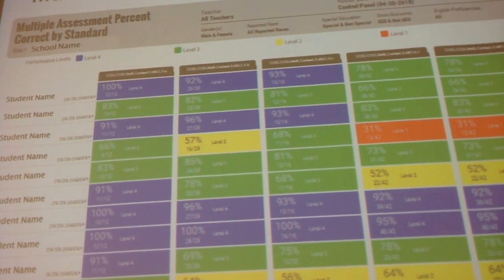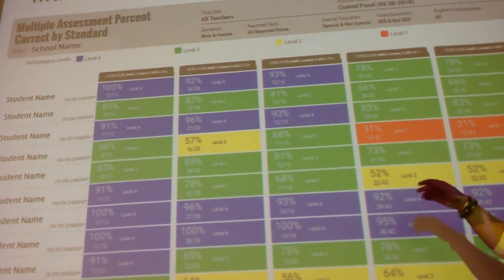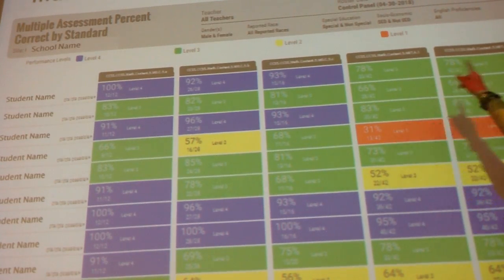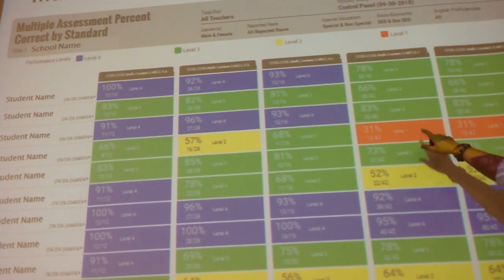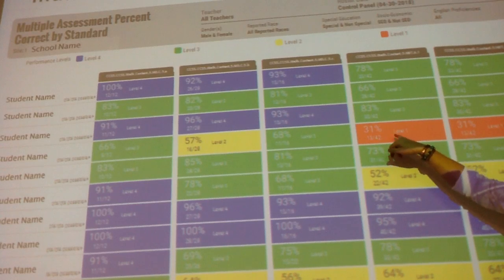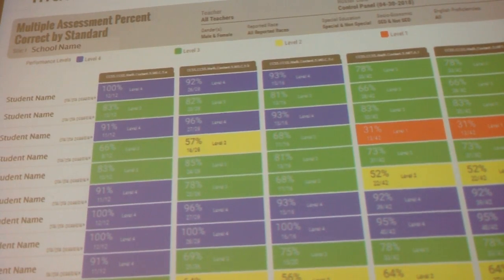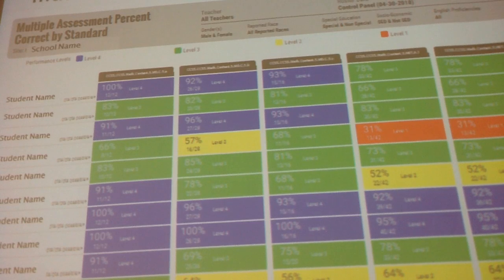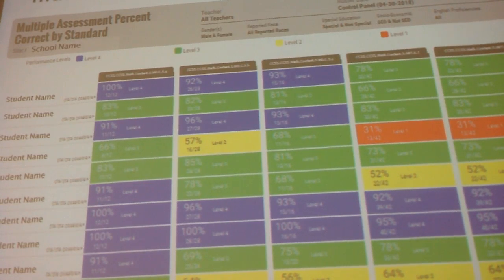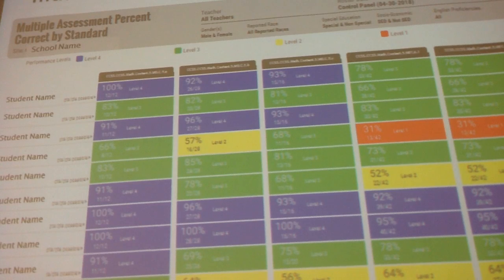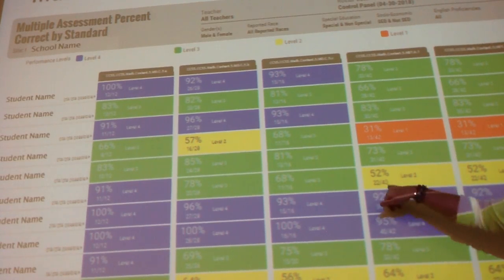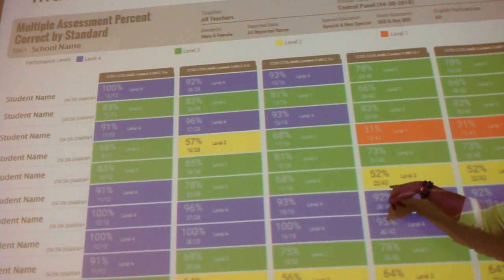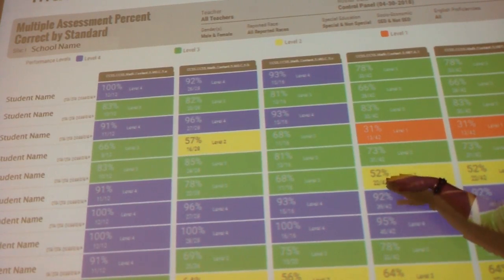This is a teacher report — at the top of each column is the standard, and on the left side would be the kids' names. Each standard is going to level the kid based on everything they've done for that standard. This particular view includes only the assessment pieces — not formative checks — so it's data collected after instruction. For example, there have been 42 possible points or chances on this standard.